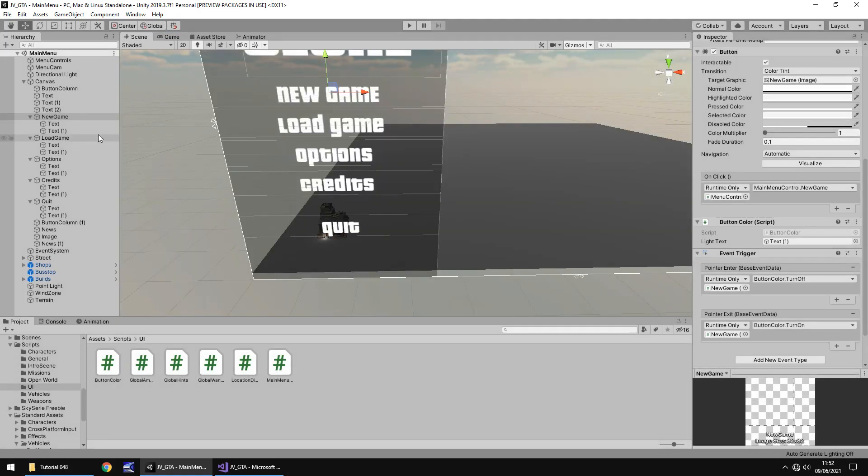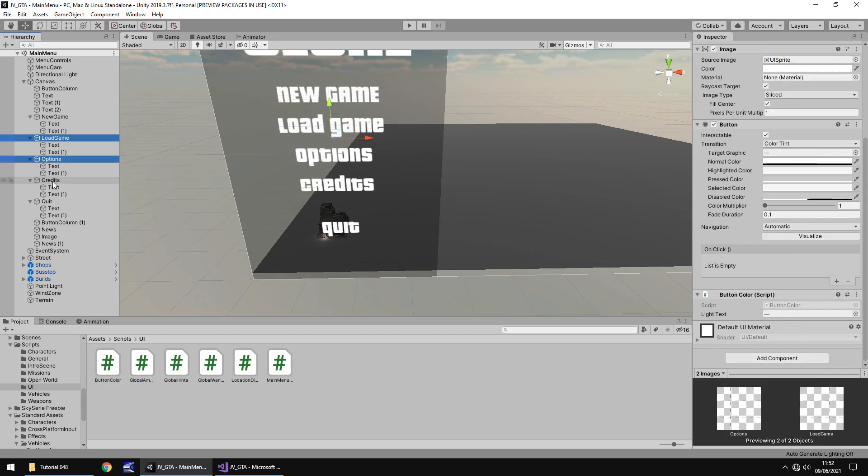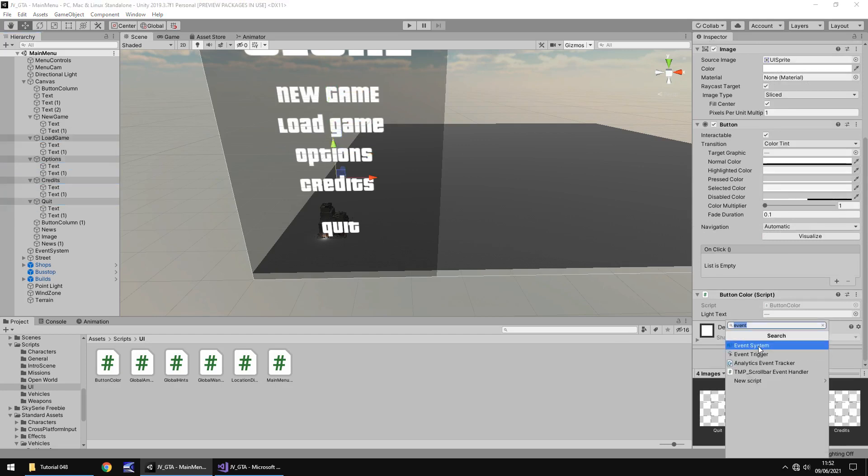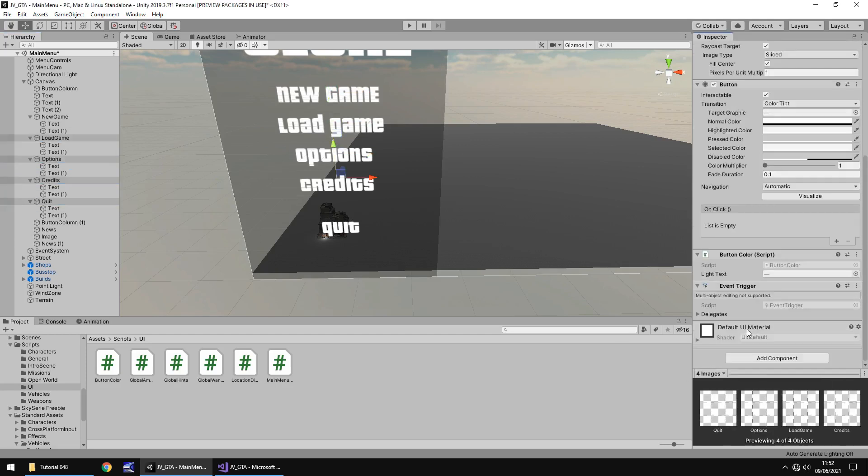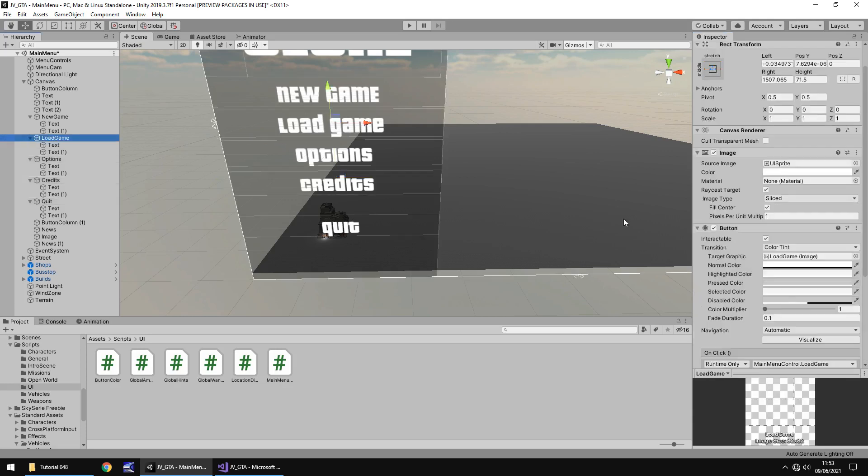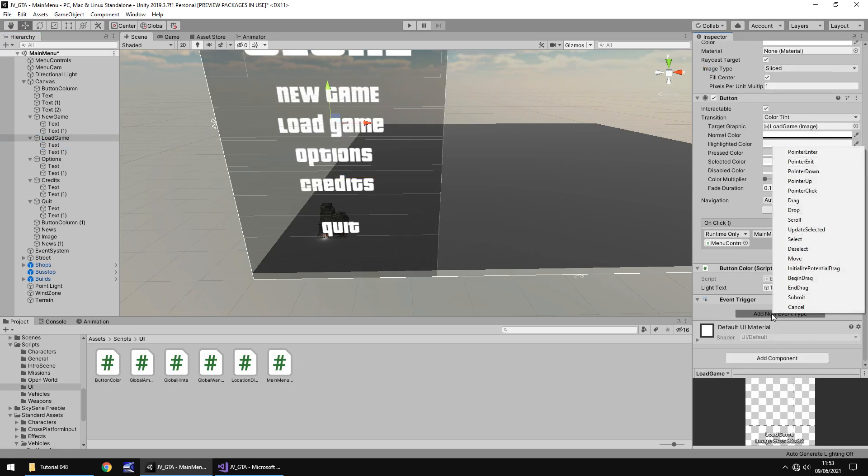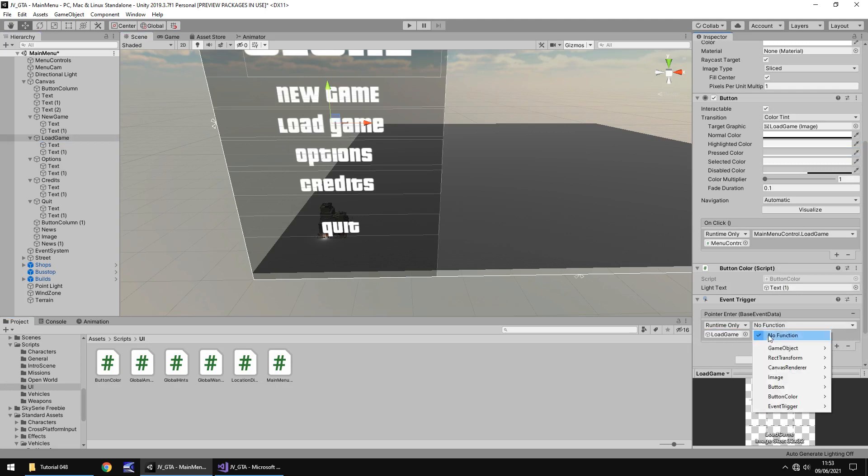So you just need to do the same kind of thing with all the other buttons. I mean, logically you can select the other buttons and then you can add component and then event trigger. But obviously once you get to that point, you're not able to do separate things because you've got different objects selected. But if you just go one by one, go down new event type, pointer, enter. It's quick and simple really.